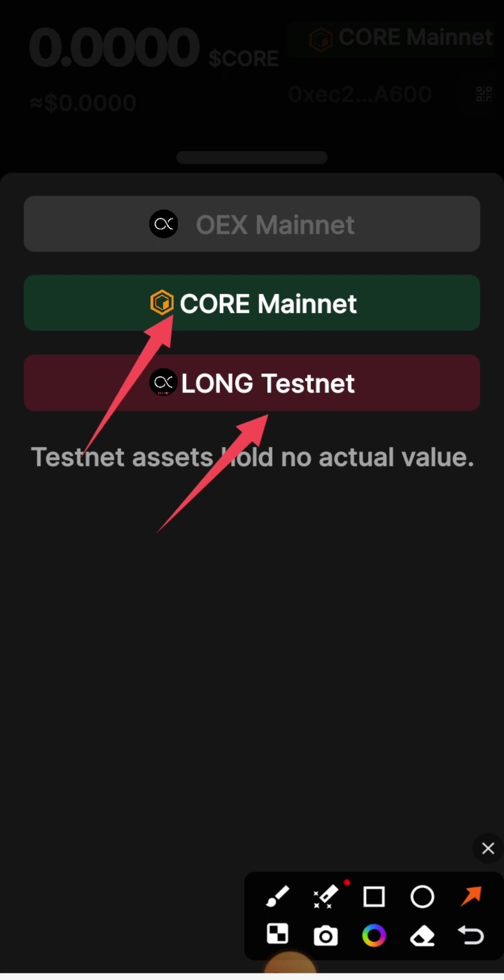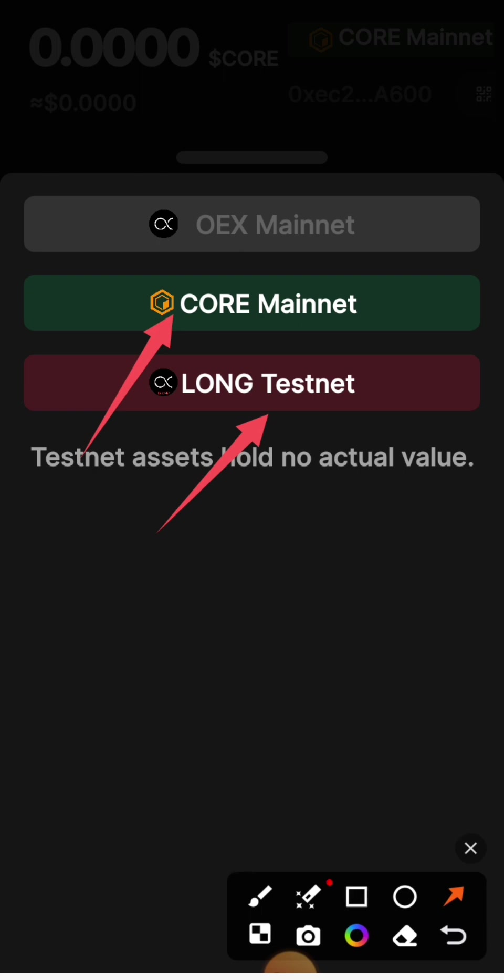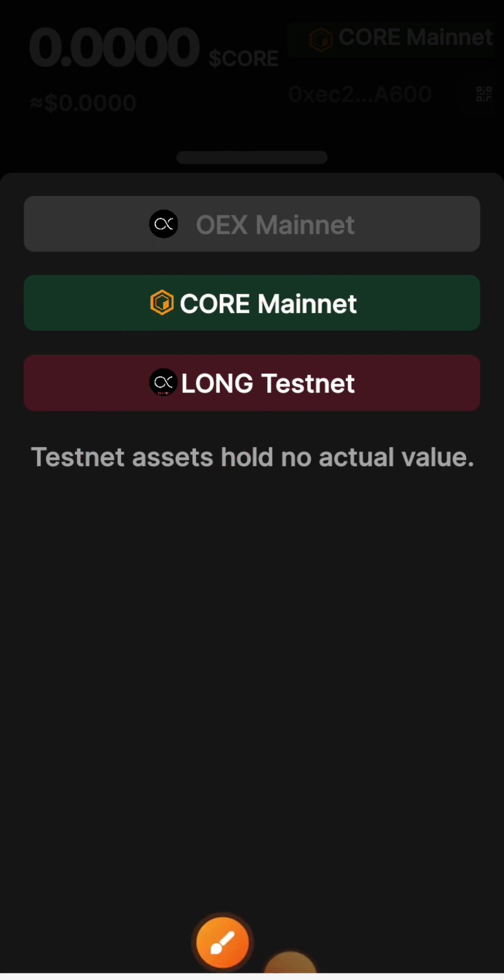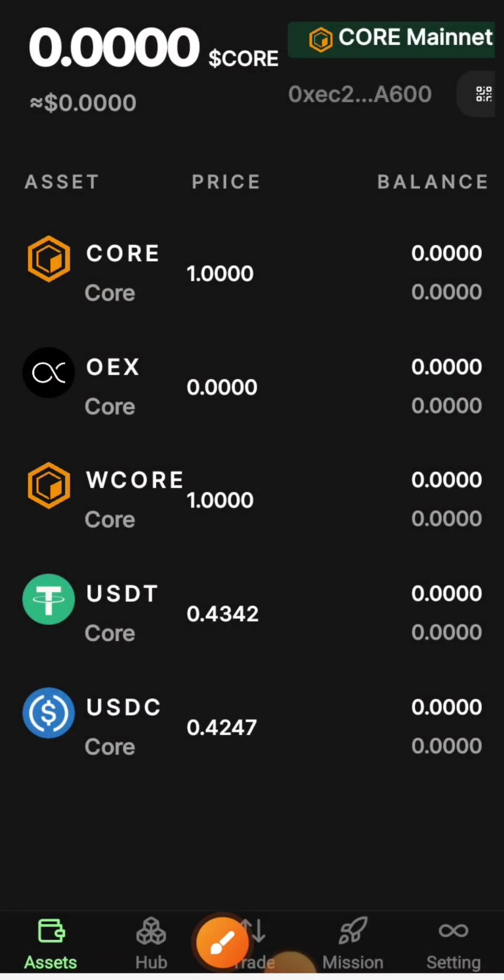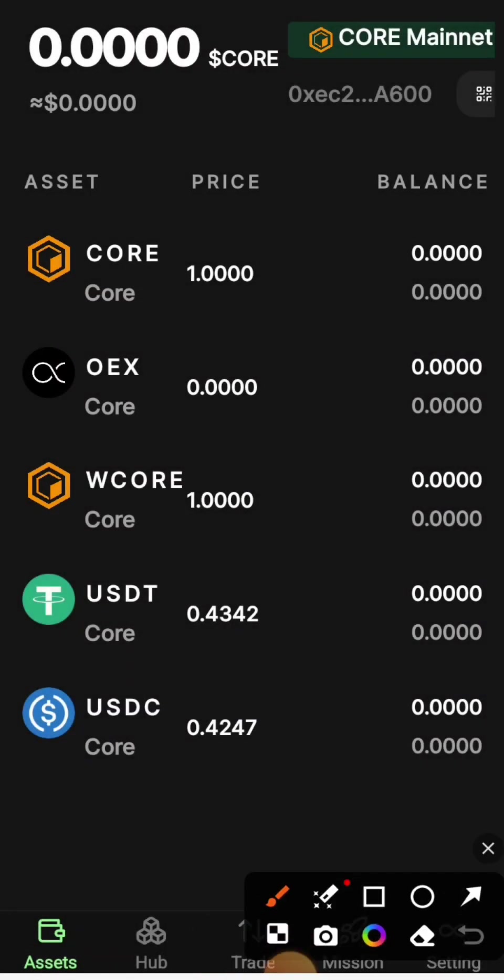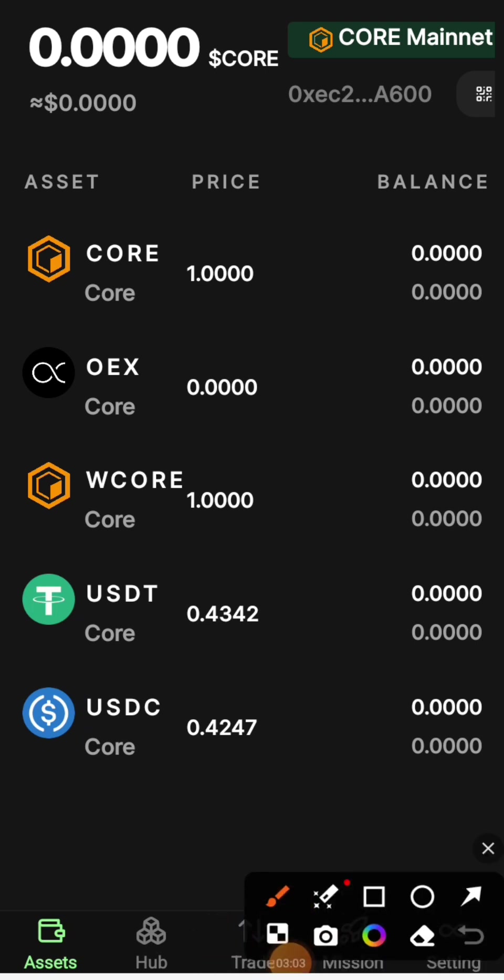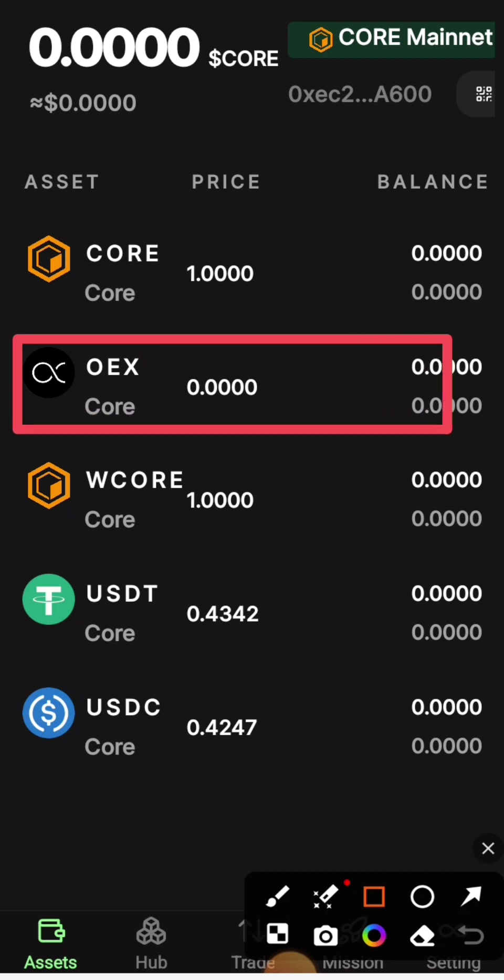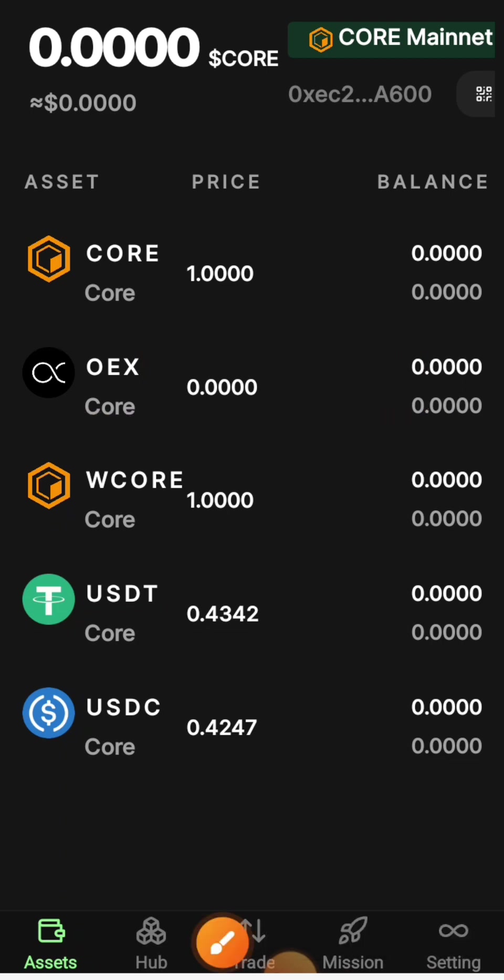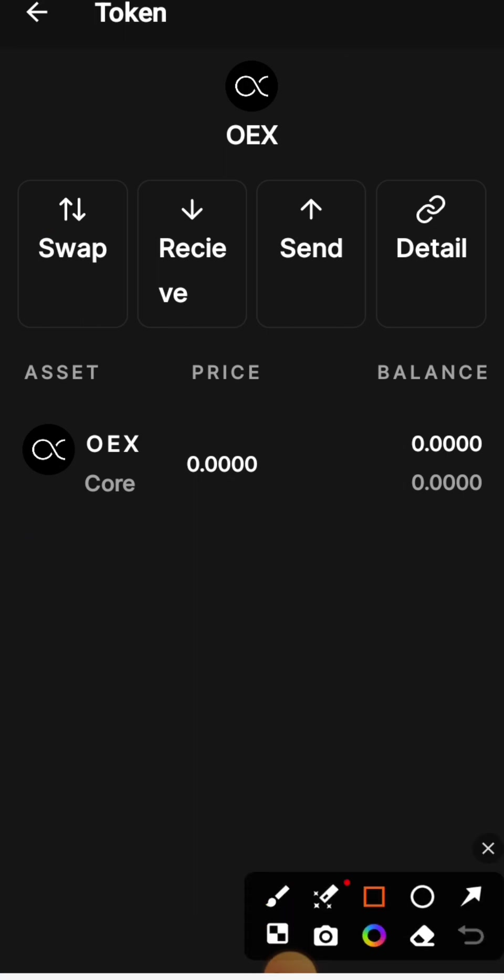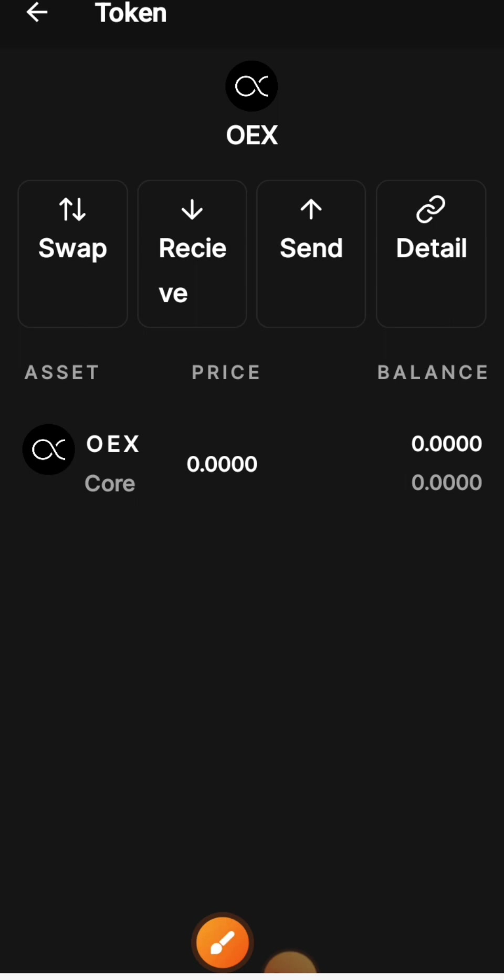I'm already on Core mainnet, so I don't need to switch. Once you're on Core mainnet, go to the OEX app and then go to 'Receive'. This is your Core mainnet address.